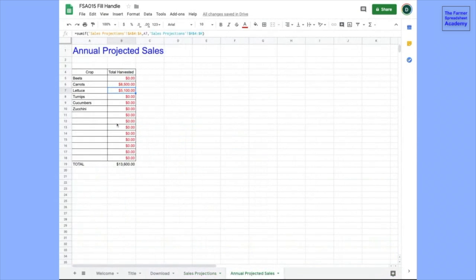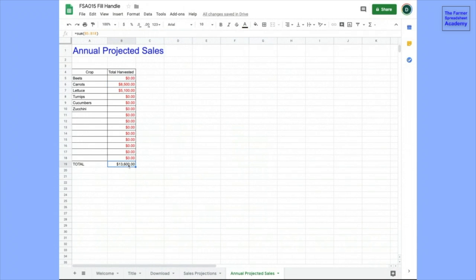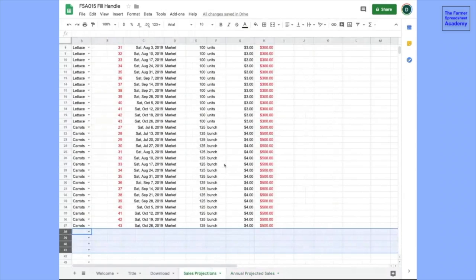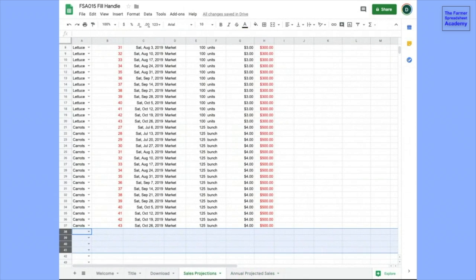On this annual projected sales, it shows that we're planning on making $8,500. And there's a little place down here where it shows the sum of what's being added up. And you can carry forward this way by inserting something and then dragging and dropping. And if you're going to be using numbers, you want to make sure you establish the pattern before you drag it and drop it.